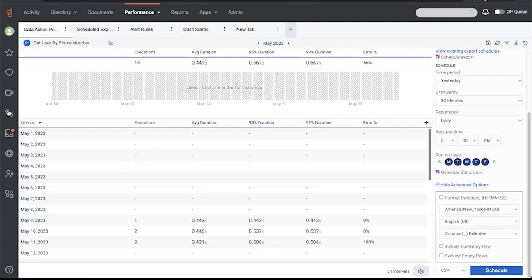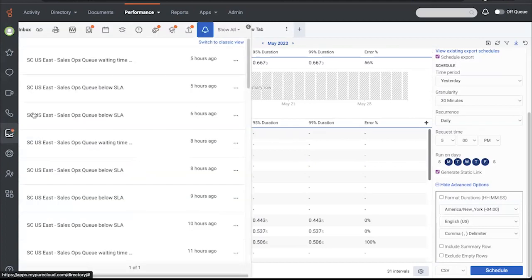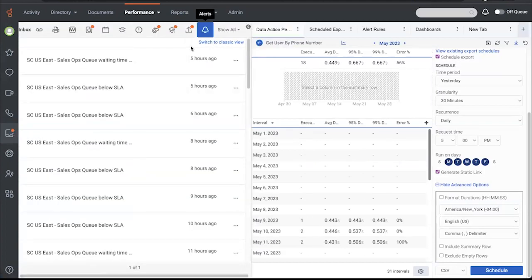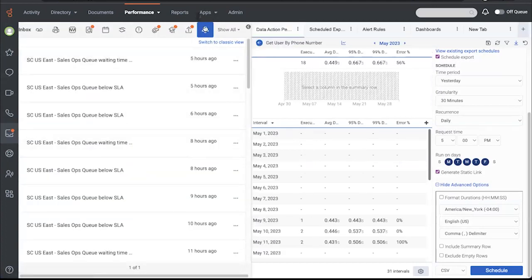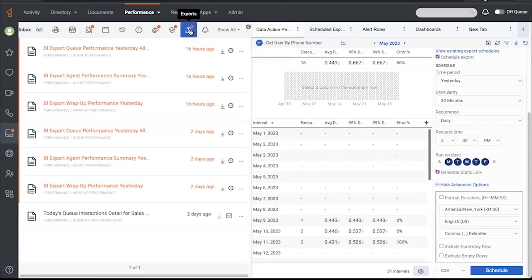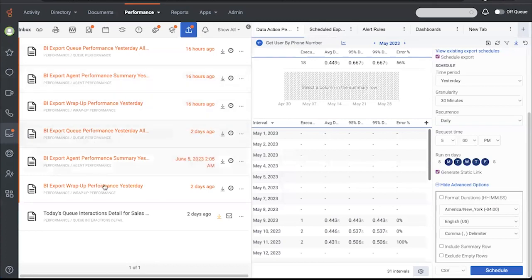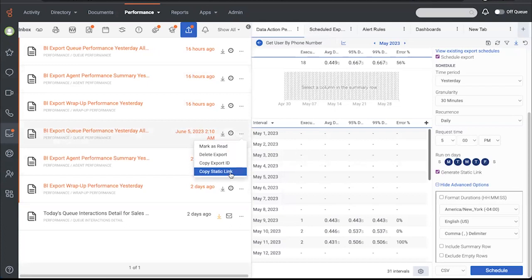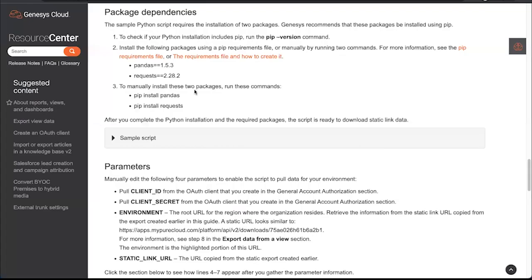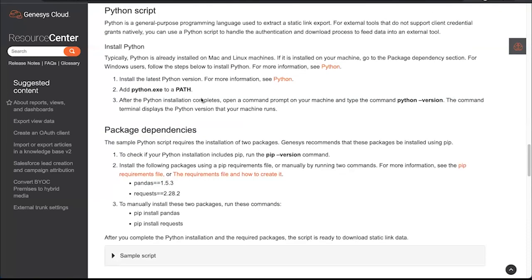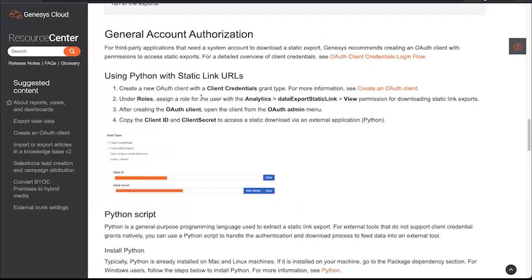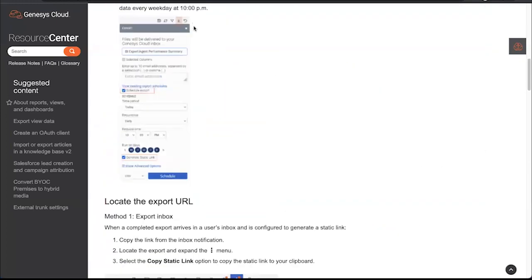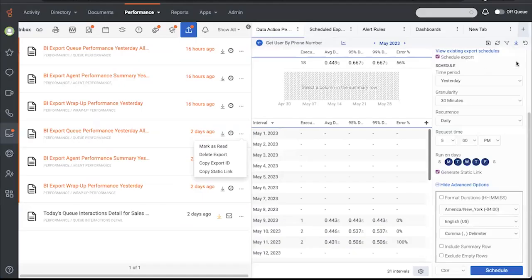So what we need to do is go and look at my exports. This is my inbox where I actually have alerts and I also have exports. And you can see that these exports have already been running. So all I would need to do as an admin in Genesis Cloud is copy the static link and get that over to the BI tool administrator. And they would follow the rest of the process here in the documentation, which we will, for the sake of time, not go into the weeds on that.